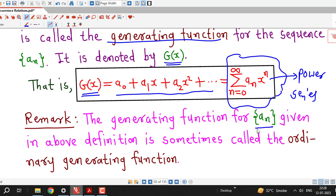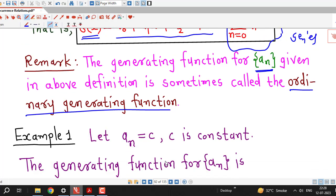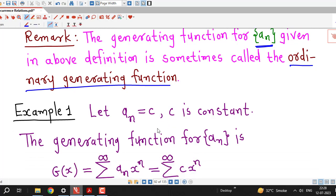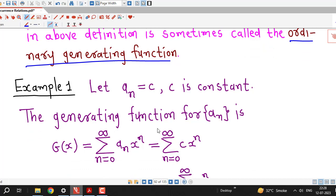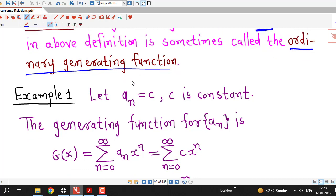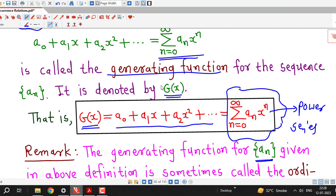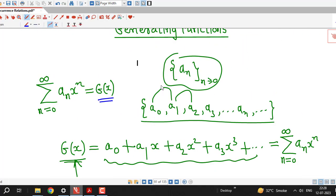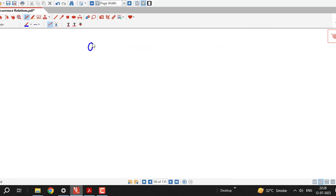The generating function defined in this way is sometimes called the ordinary generating function. Now I will obtain generating functions for three given sequences, which we will discuss one by one.